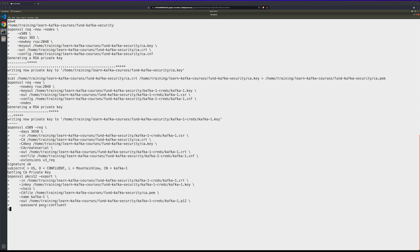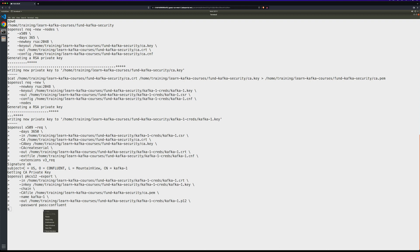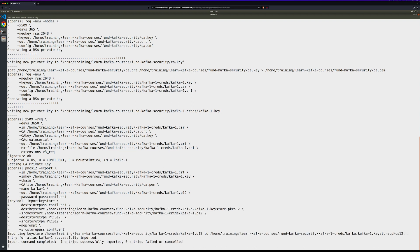Next, we'll create the broker key store and import the certificate. Okay, we see that it was successfully imported.